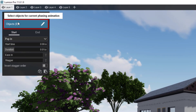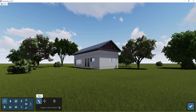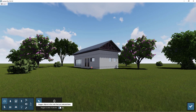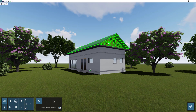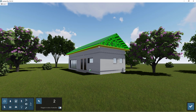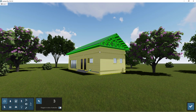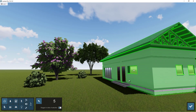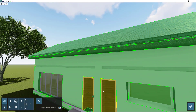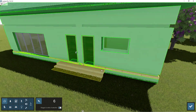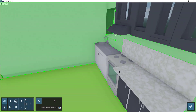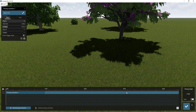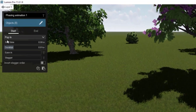Click 'select objects' to begin choosing what you want to phase. We start from the roof, then the trusses, roof slab, walls, windows, doors, floors, and finally the furniture. Then click save.